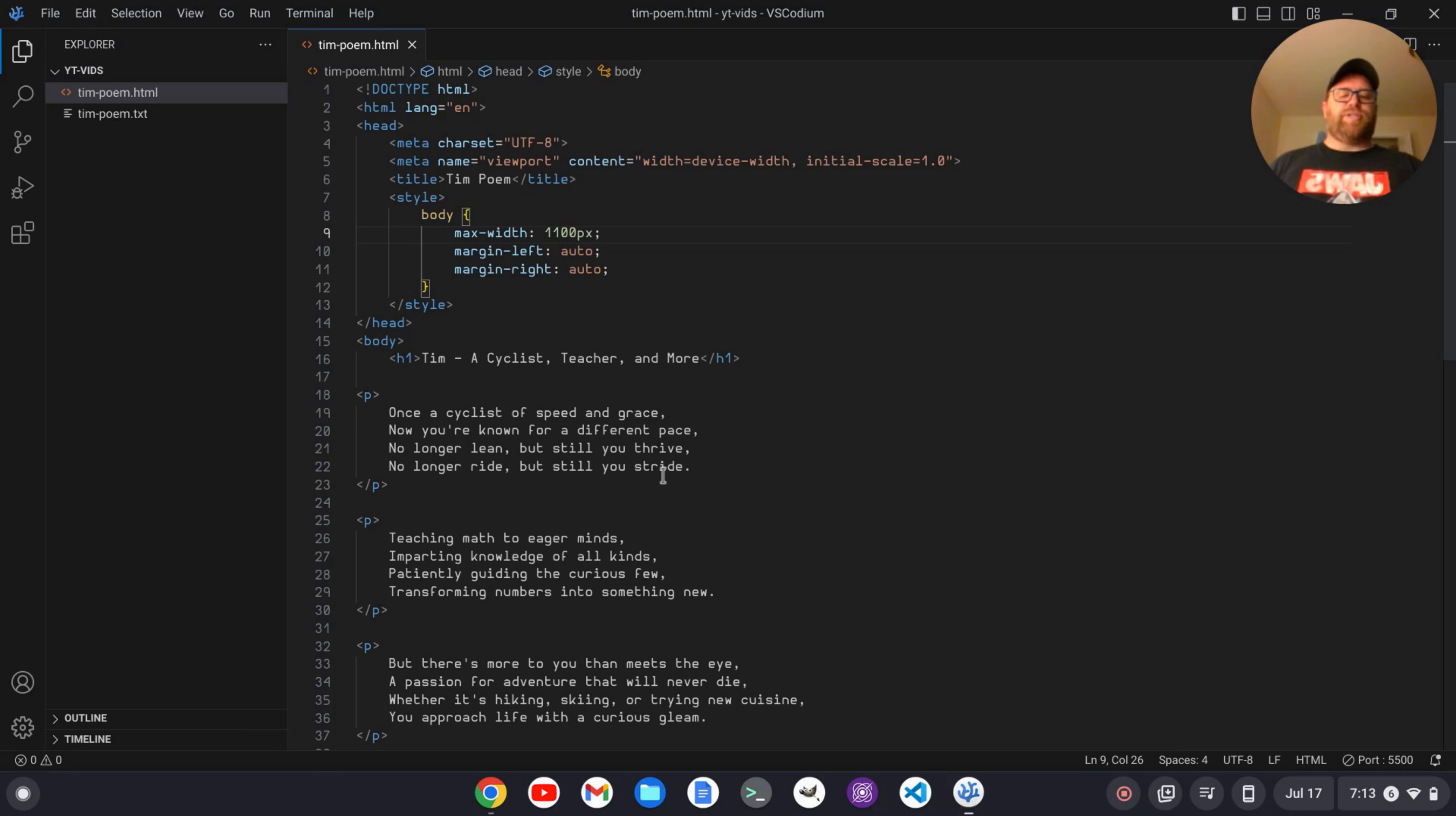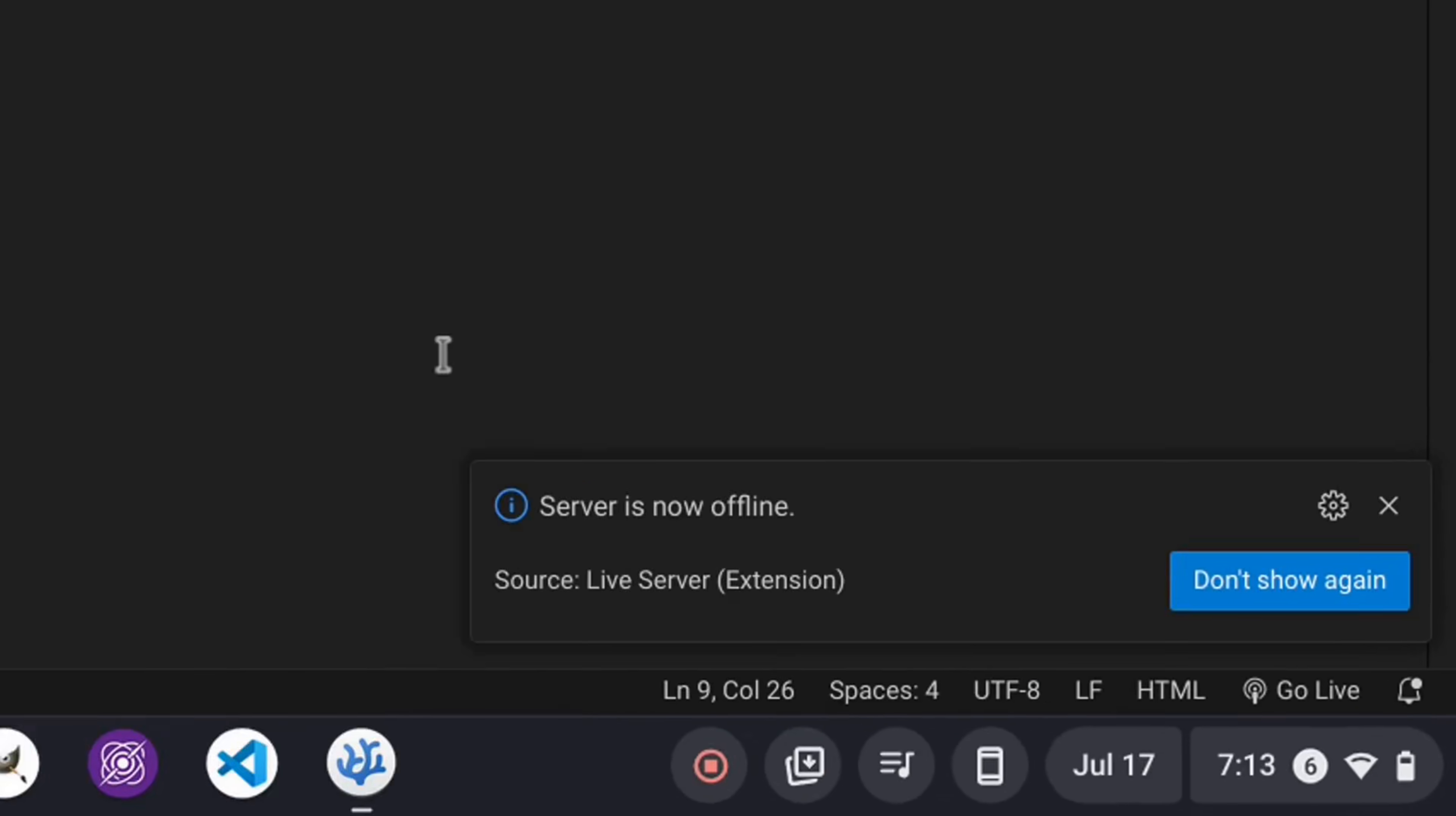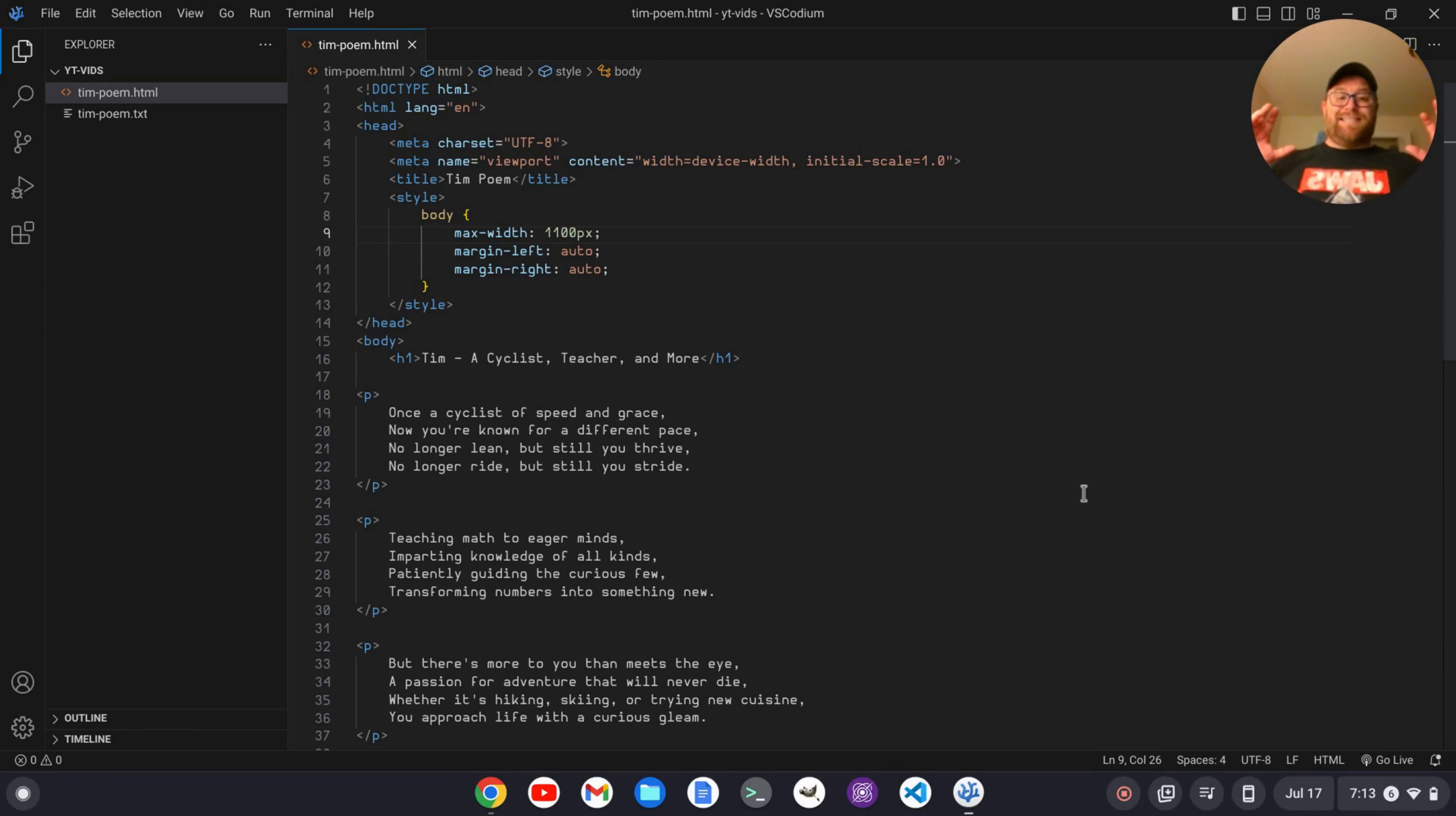To stop the live preview, you just go down to where it says port 5500, click on that and that'll stop the server. And you can start it again by just clicking on go live. So it's as simple as that.